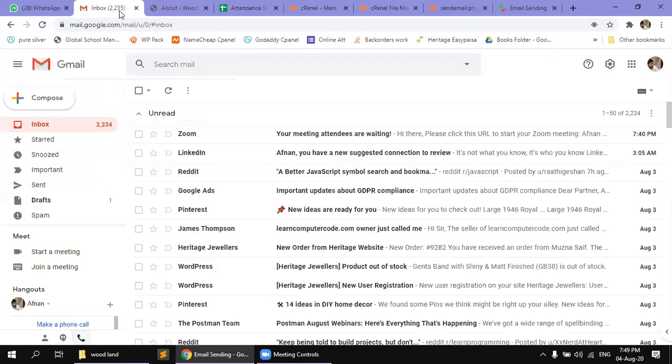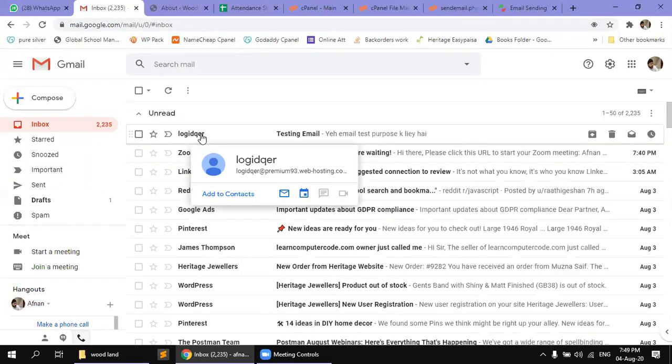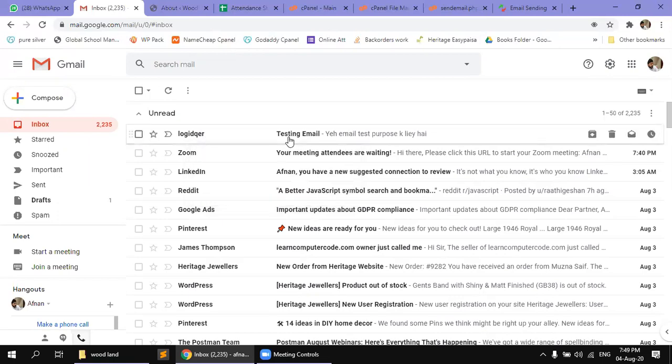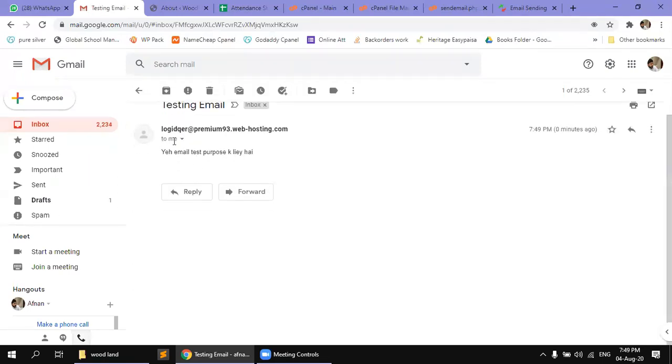Now, here, let me see. I have a logic DQR with an email. So, this logic DQR is sent. It has been sent to hosting. It has been sent to a proper email in the inbox, and the testing email has also been sent. Let's see if it has been sent to test. Yes, it has been sent to a proper email.